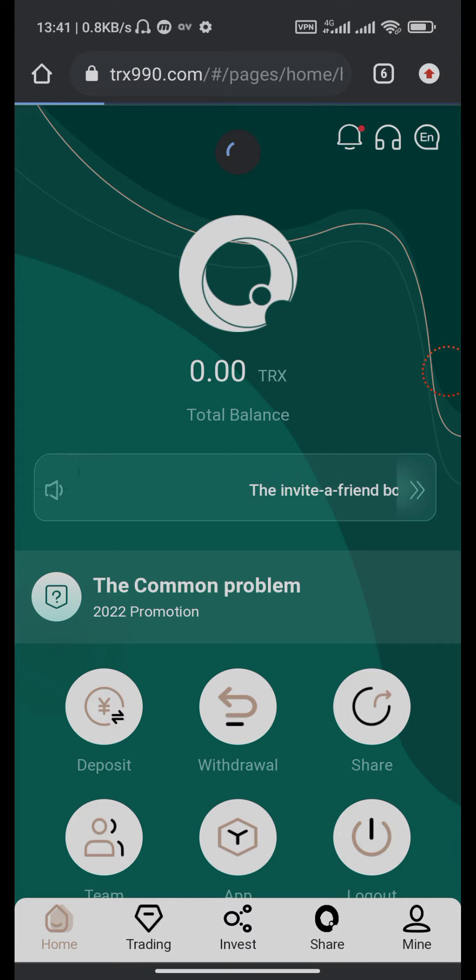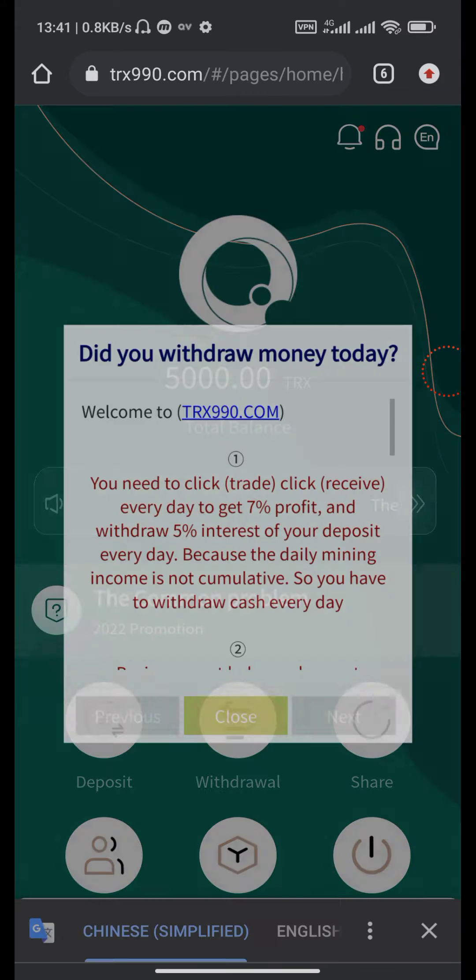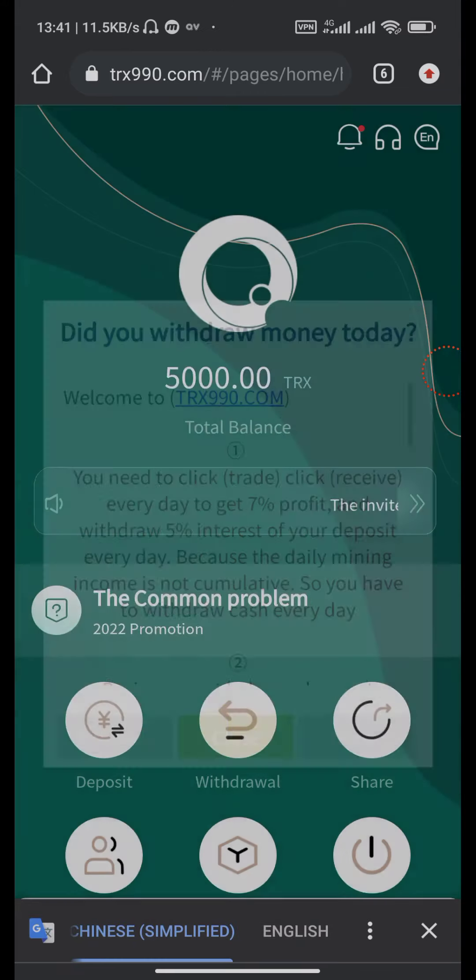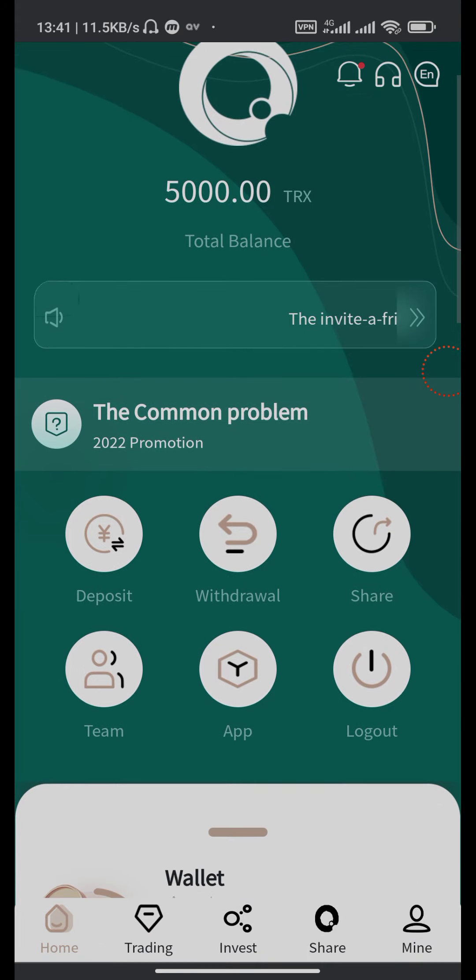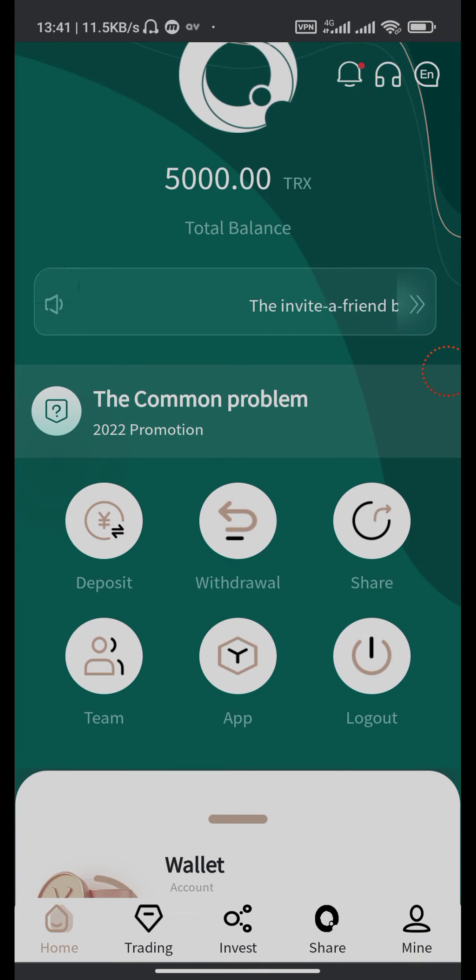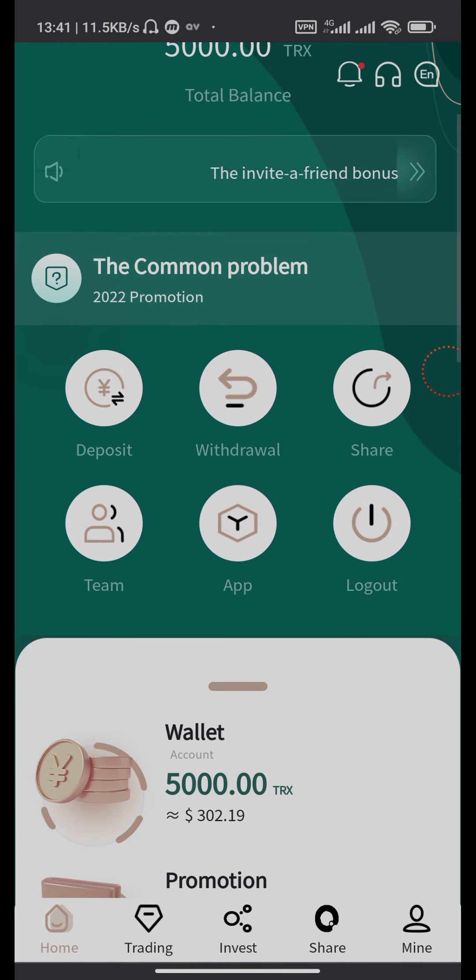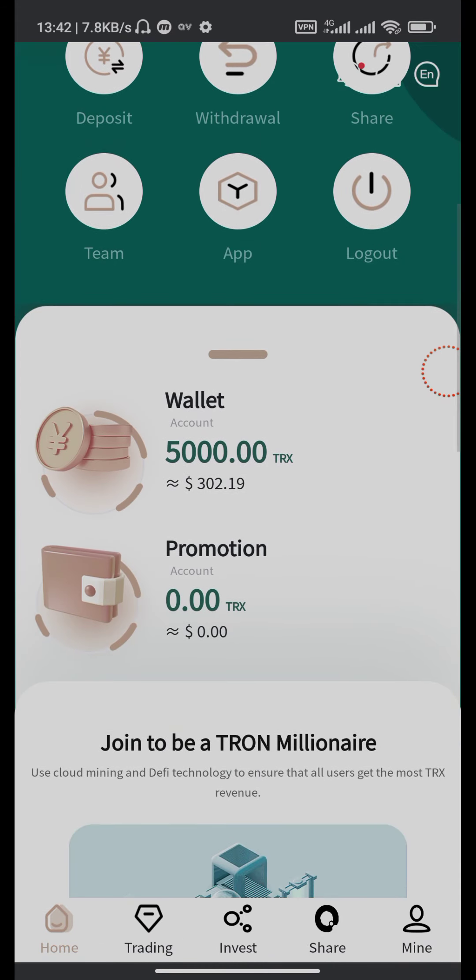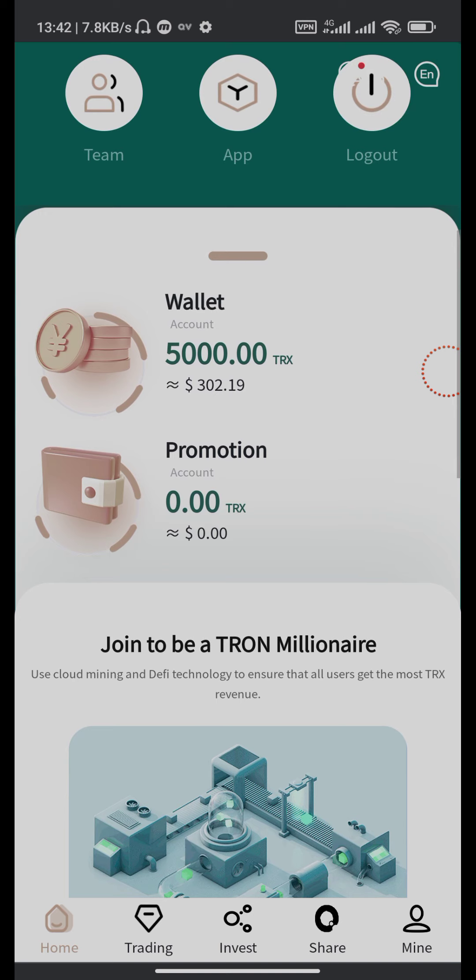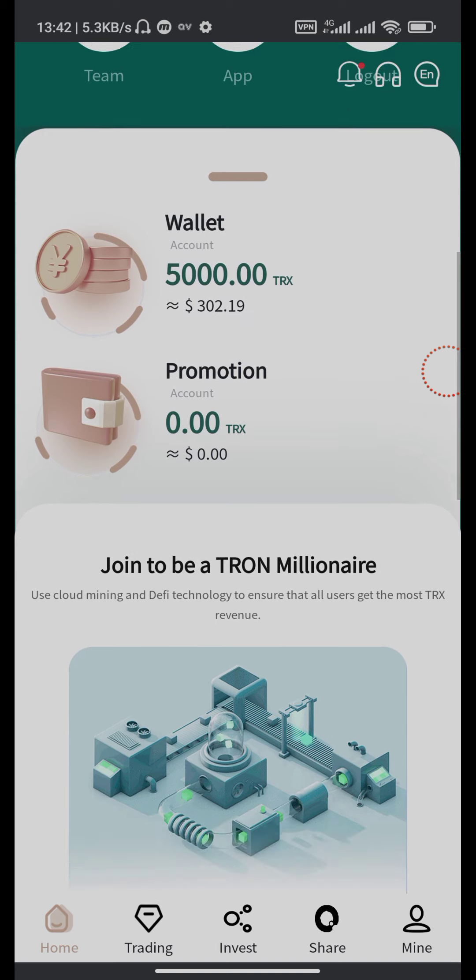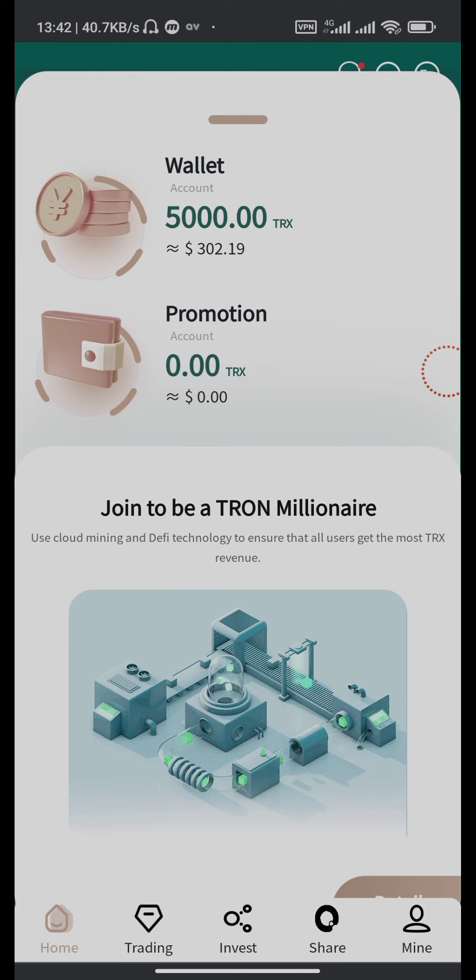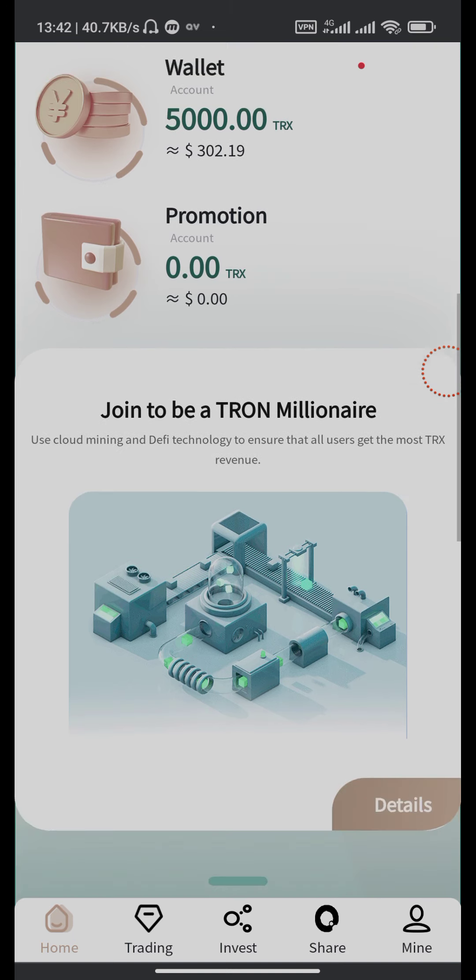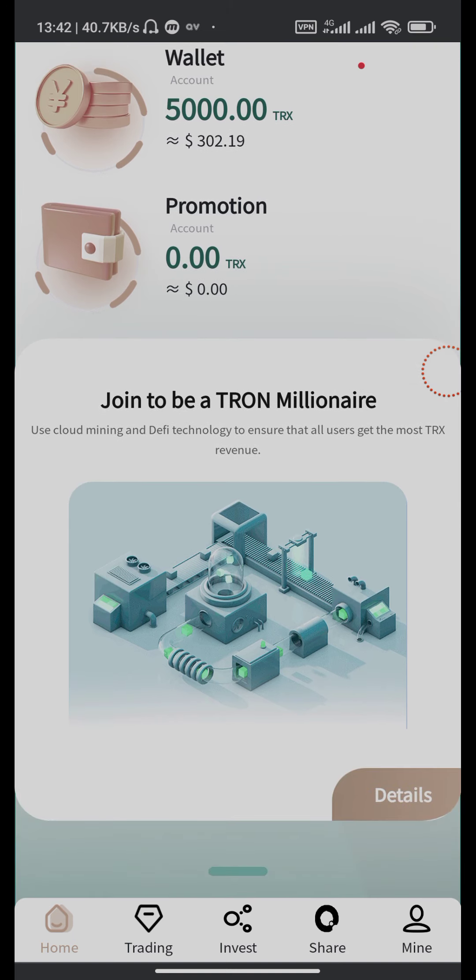Here our balance is five thousand TRX. Deposit, withdraw, share, team, wallet. Our valid balance is five thousand TRX, equal to three zero two dollars. Promotional account is zero. Join to be a Tron millionaire. Use cloud mining technology to ensure that all users get the most TRX revenue.